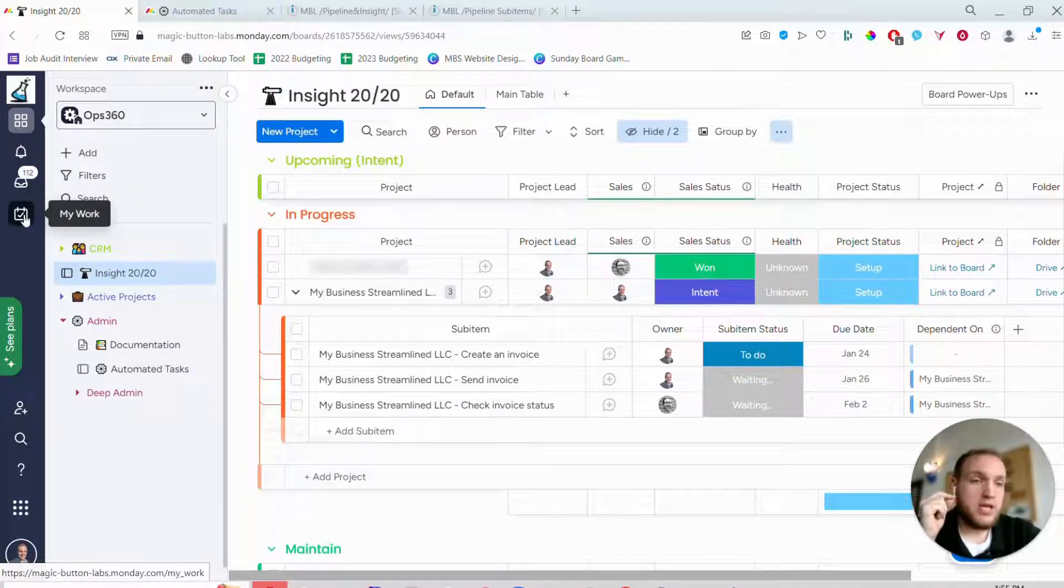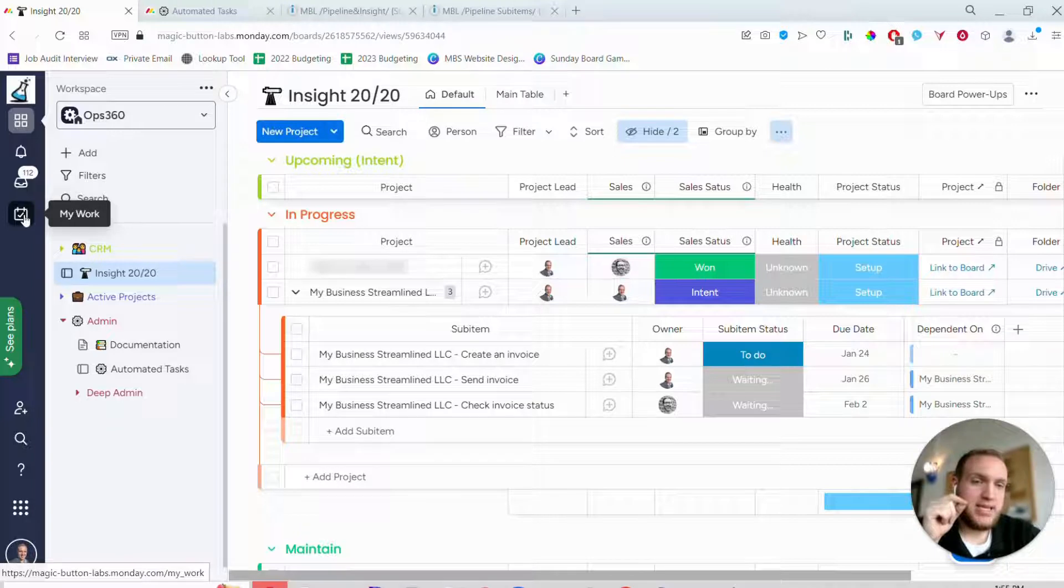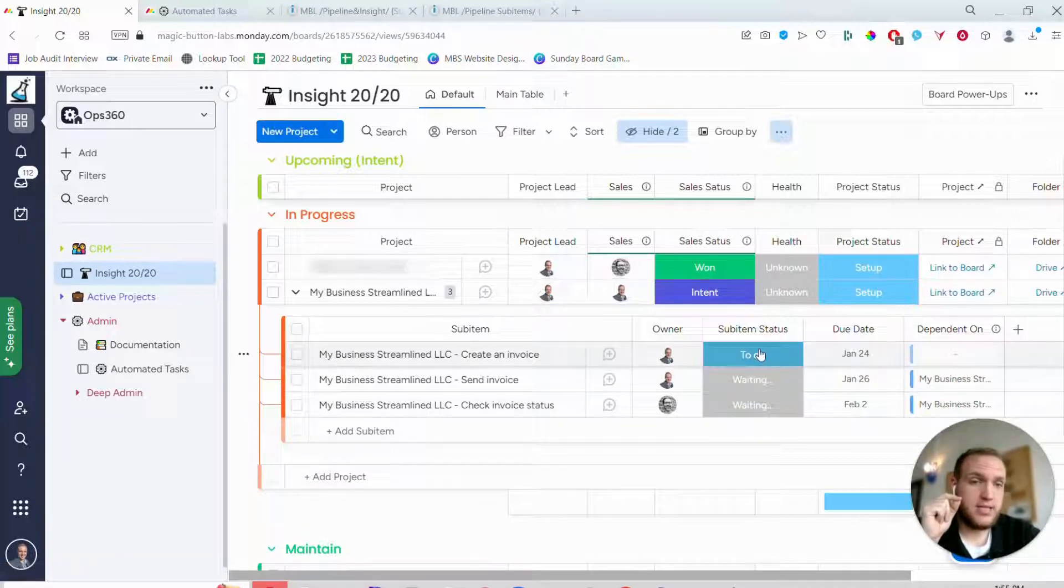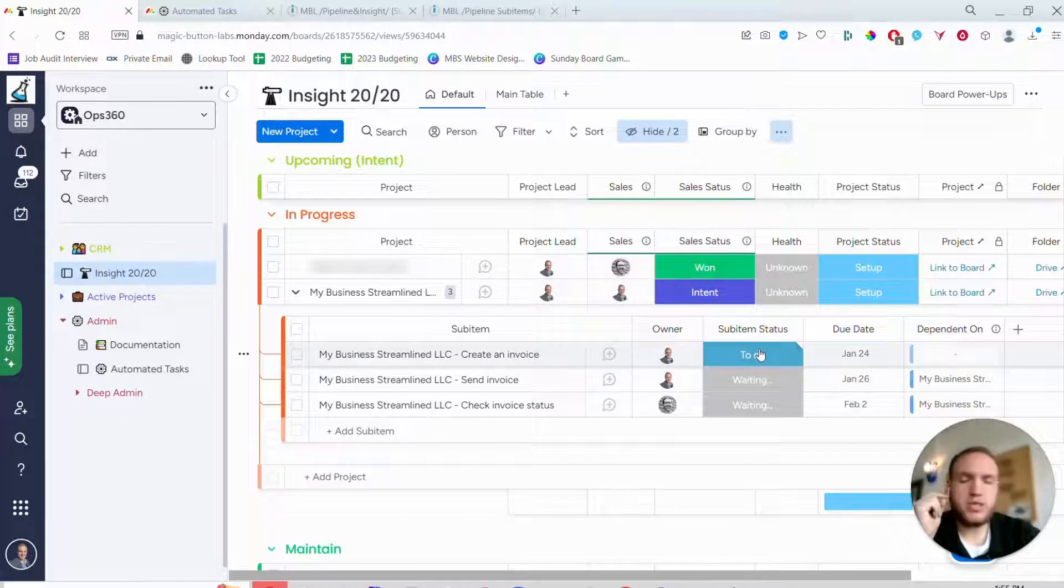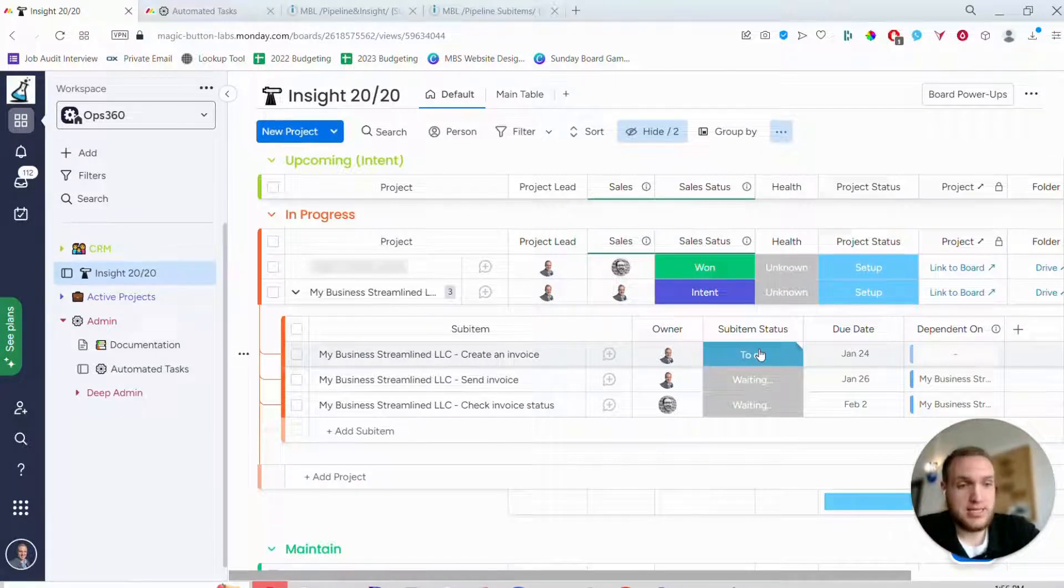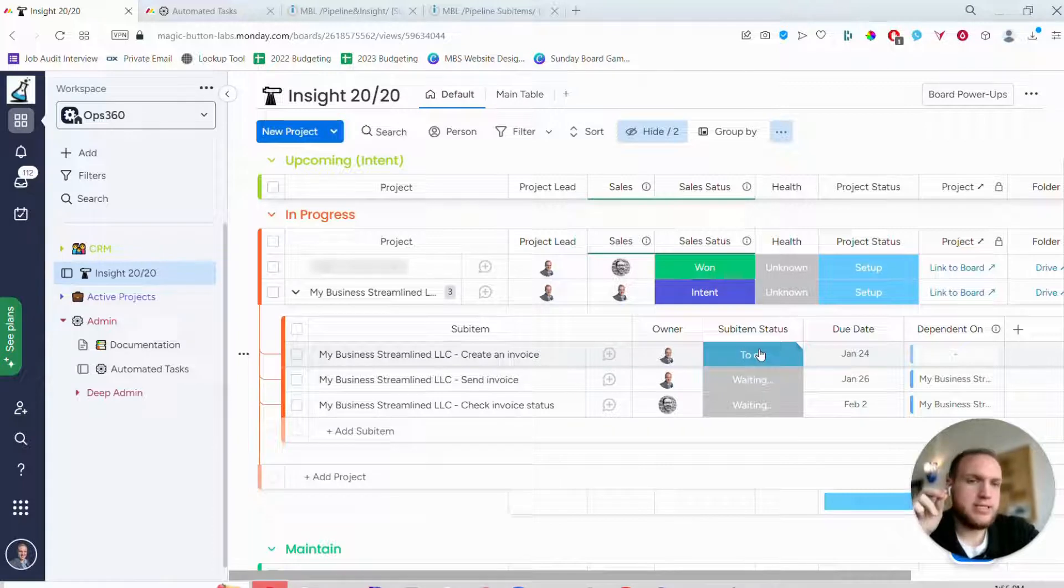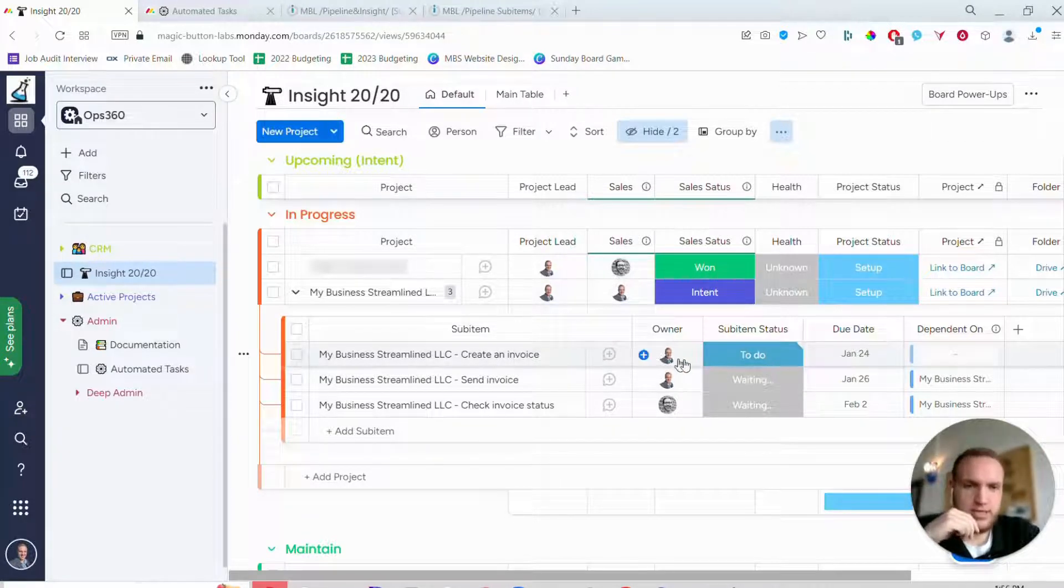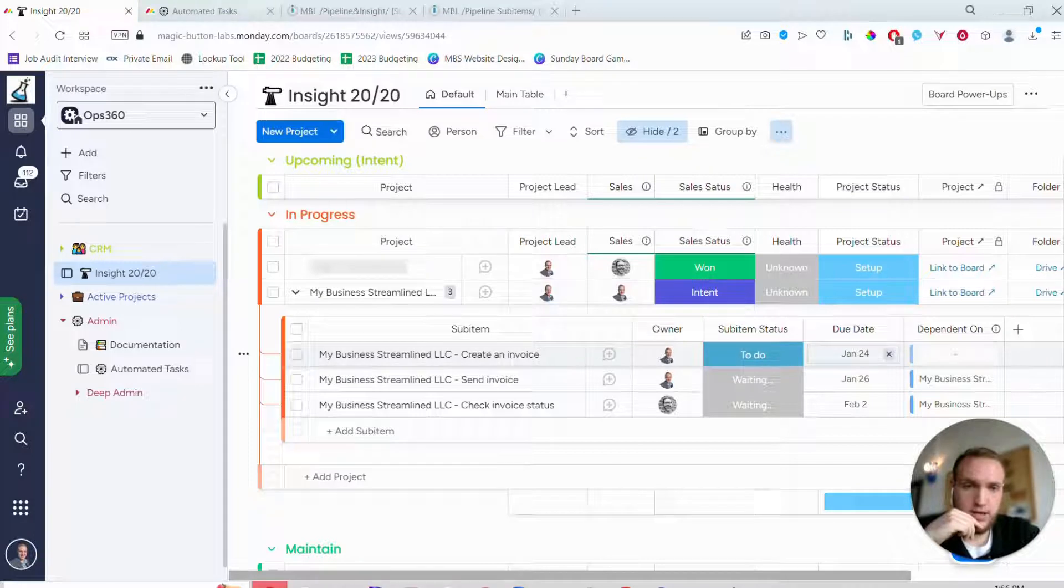So that when people are living in the my work section of Monday.com, they don't actually see the task at all until the status changes to to do. So what this means is you can create all the tasks in here and your team doesn't know that those tasks exist until you trigger them.